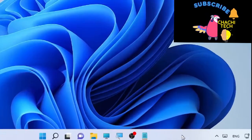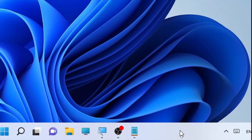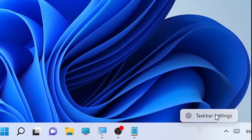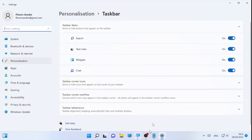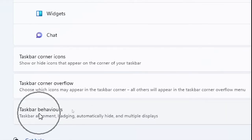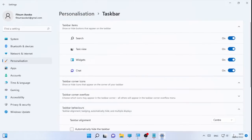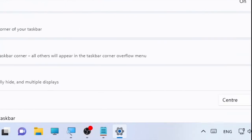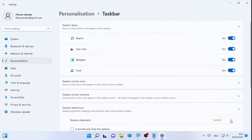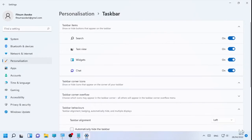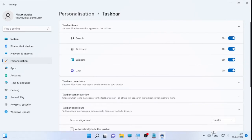When you right-click on your taskbar and open the taskbar settings, you will only have the taskbar settings. When you click on taskbar behavior, it will only allow the taskbar alignment option, which lets you set center or left. When you change it to the left, the icons move left, and when you change it to center, only the icons move, not the bar itself.